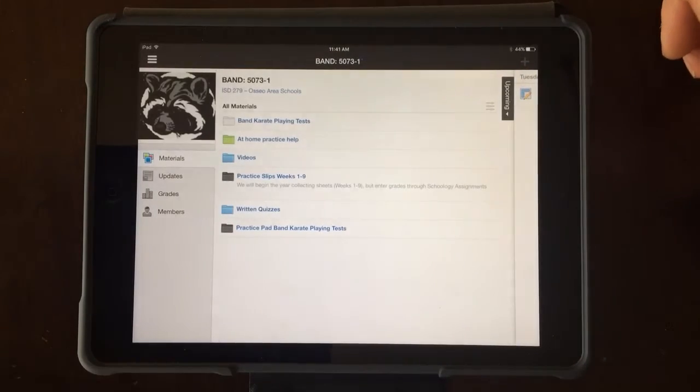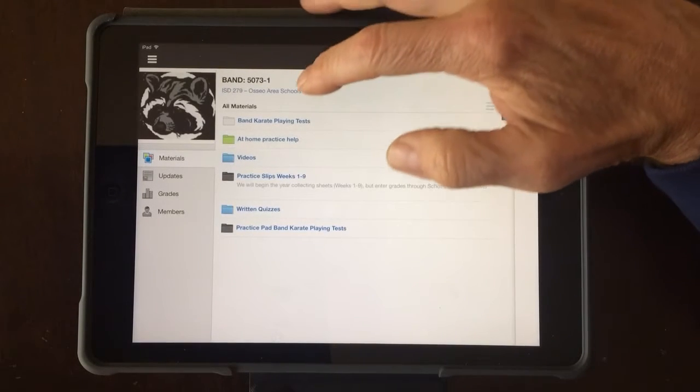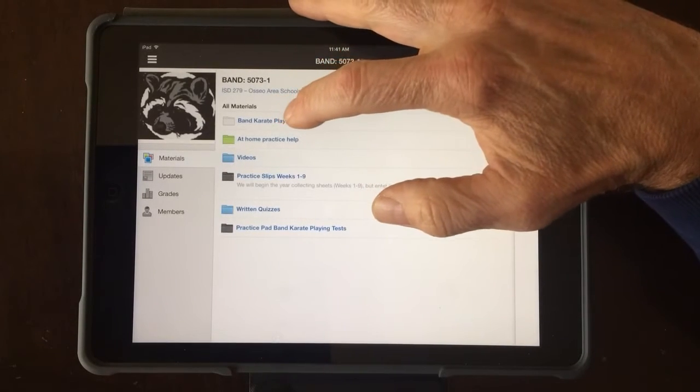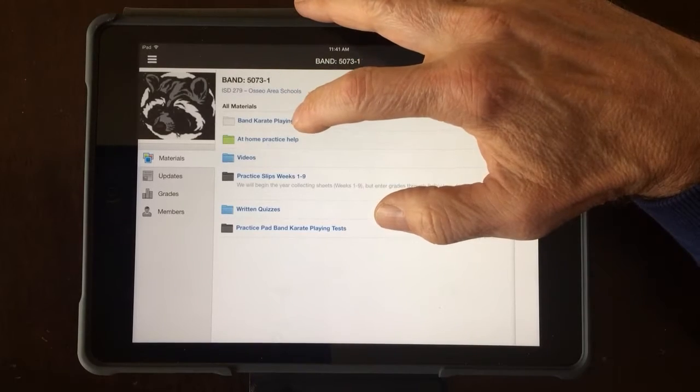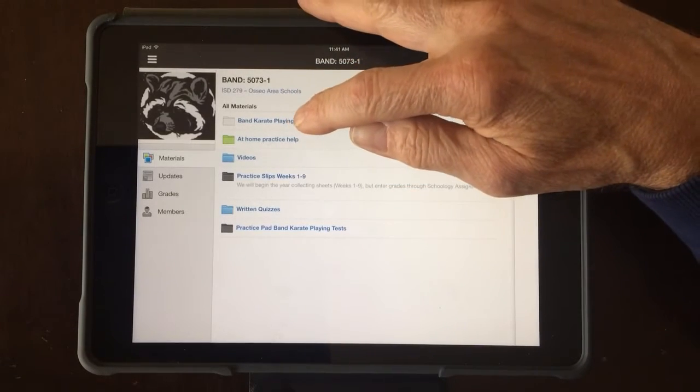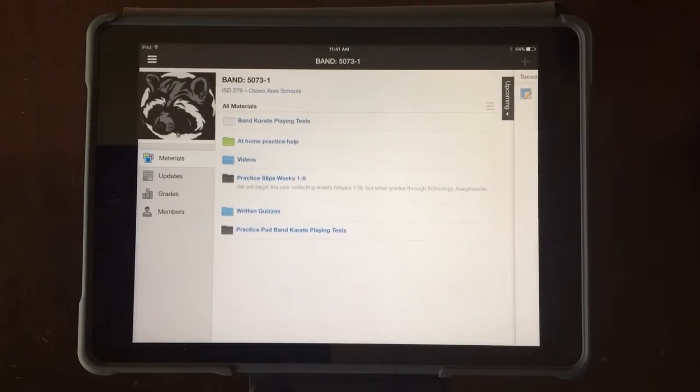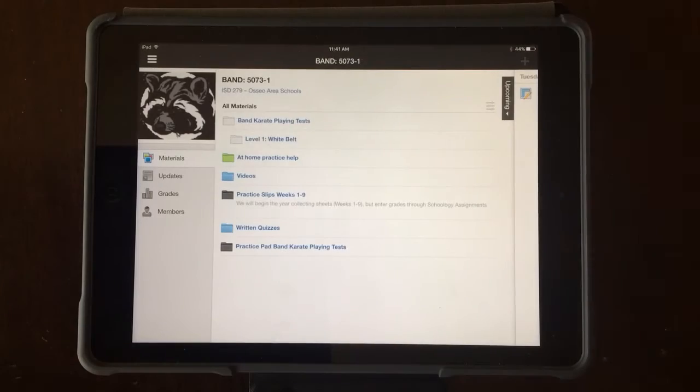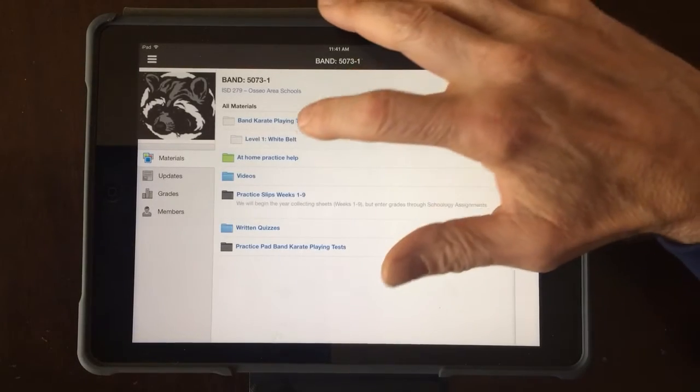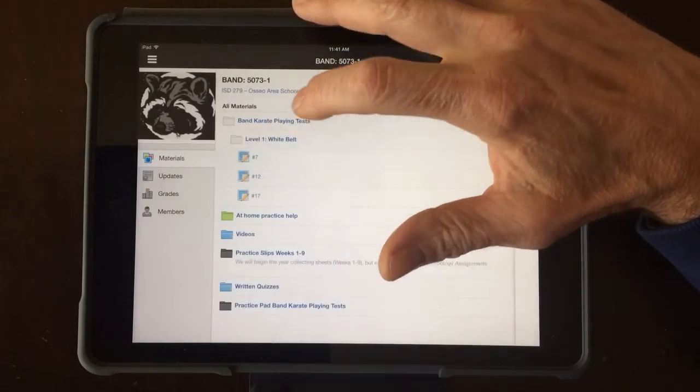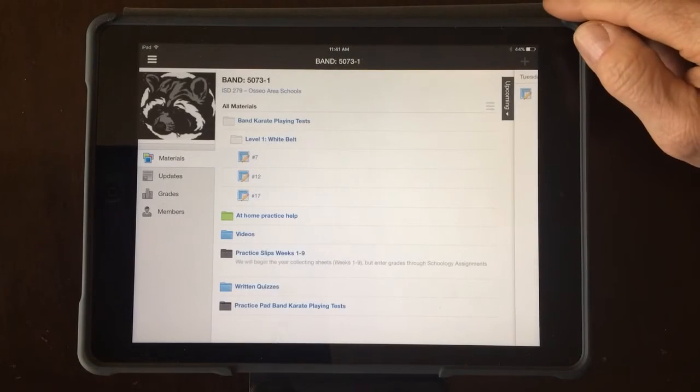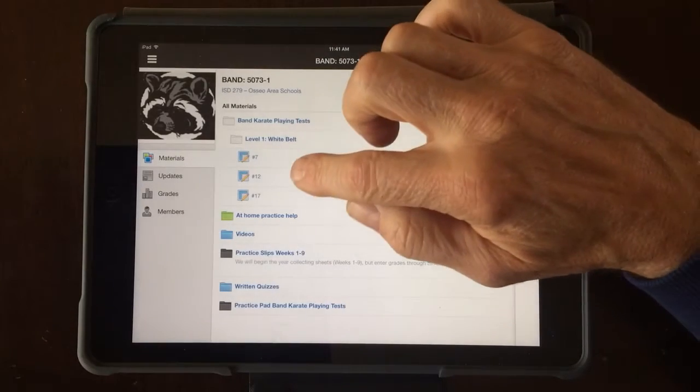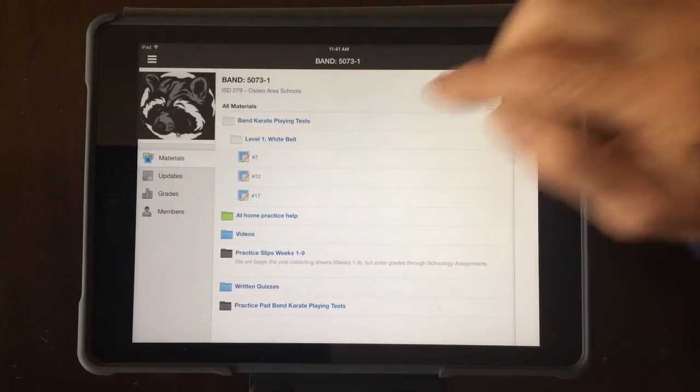When you go into the band Schoology folder, our playing tests are going to be in the band karate playing test folder. Some directors might call it something else, but I'm going to be playing number 12, which happens to be one of our white belt songs. If I'm going to submit a video for number 12, I simply touch number 12.